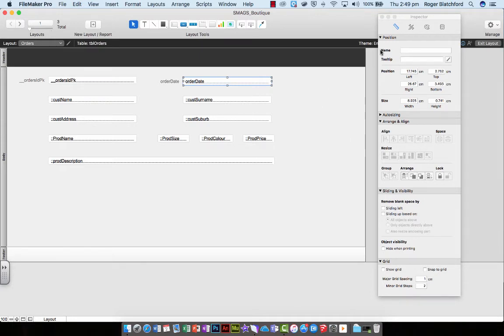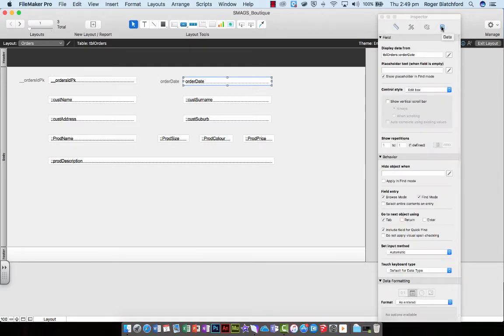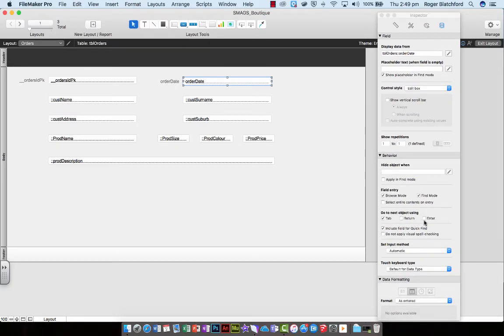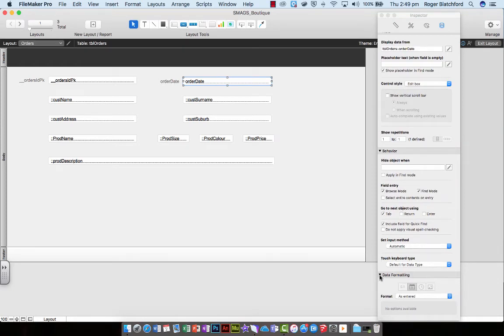There's other things you can do with inspector as well. If I now click across to the fourth one, it says I can change things about the data. And then down at the bottom here, there's data formatting, and this middle picture looks at the date.